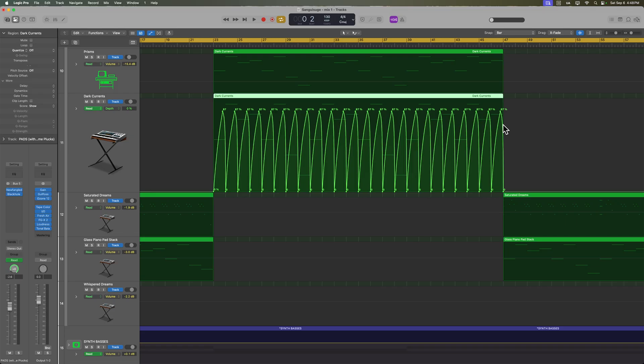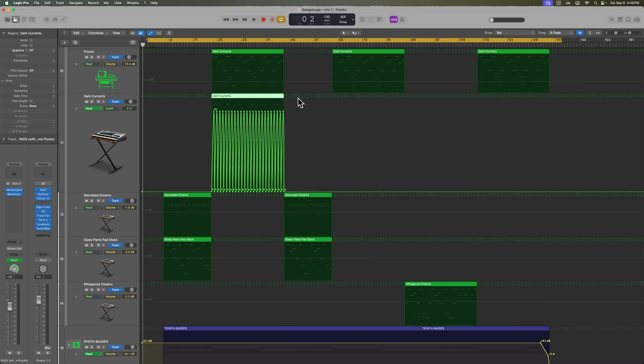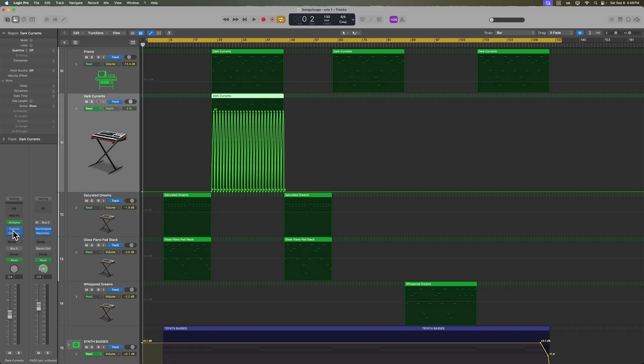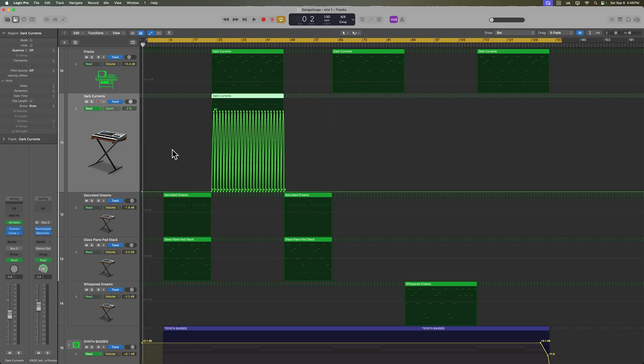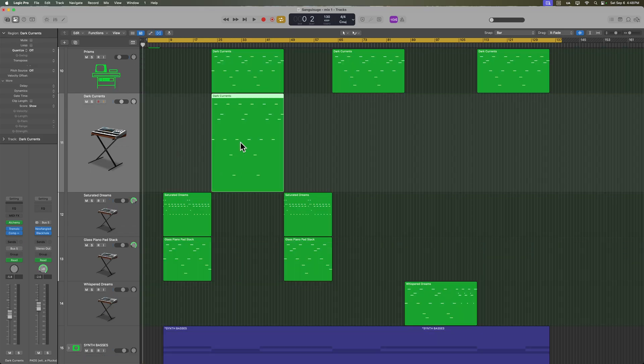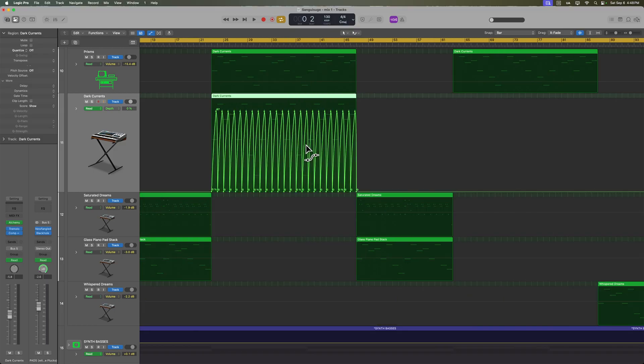So when you're working with automation and you need to maybe copy a region over to another section, for example, I have this dark currents instrument here with some tremolo. The tremolo depth knob is being automated. Now if I wanted to just move these over, depending on what setting I have selected, the automation that's on that track may or may not move with the region.